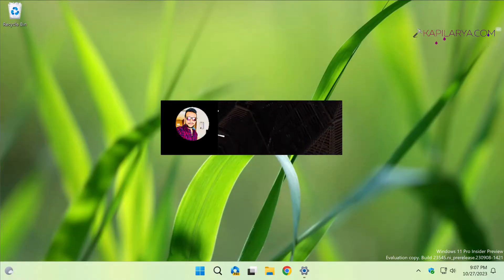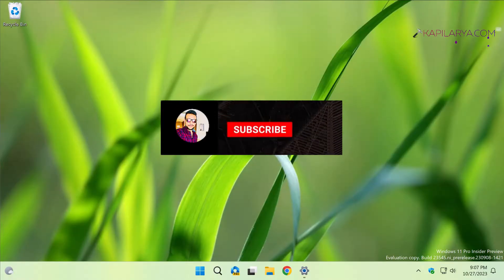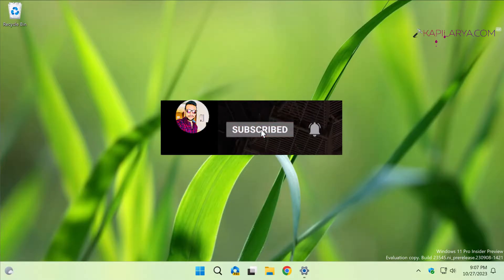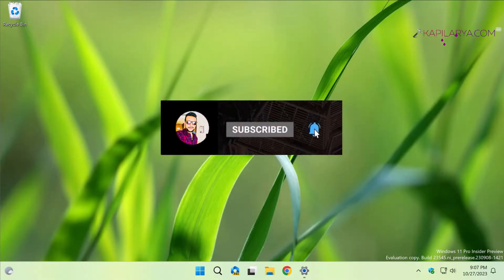Hello and welcome to my YouTube channel friends. If you have not subscribed to my YouTube channel yet, do subscribe today and press the bell icon to receive notifications about my new videos.